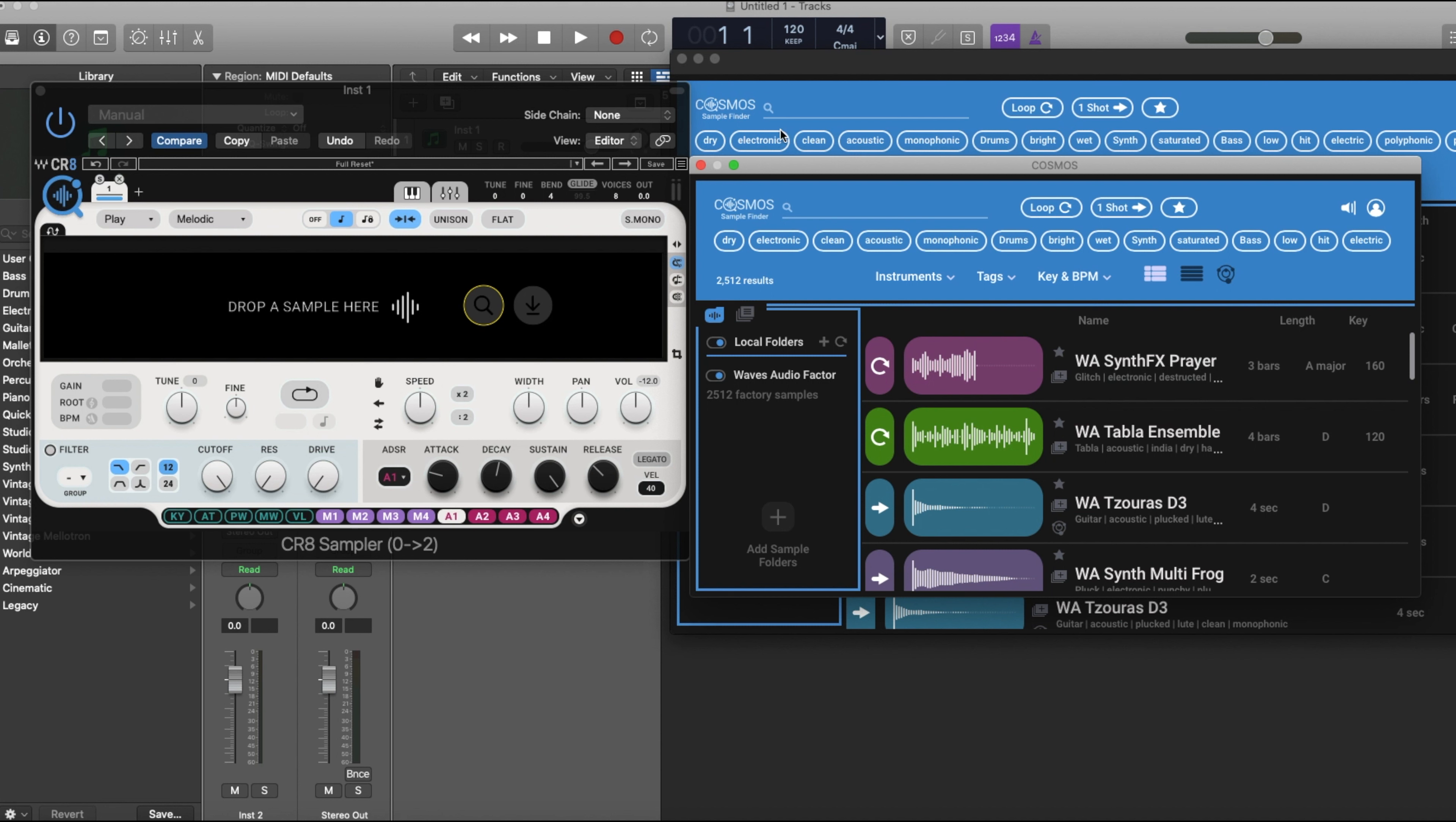Just keep in mind as well, the CR8 has over 2,500 free samples that's built inside of here, and it also is packed with over 800 creative sample presets, which is pretty awesome.